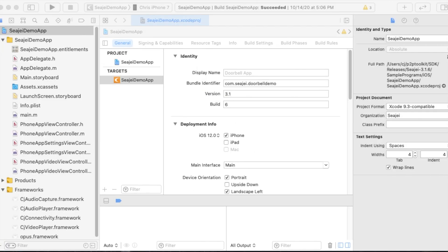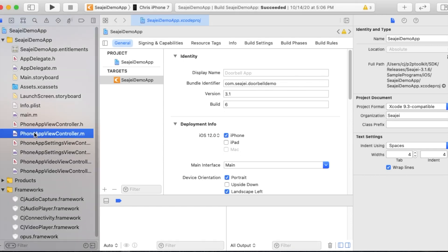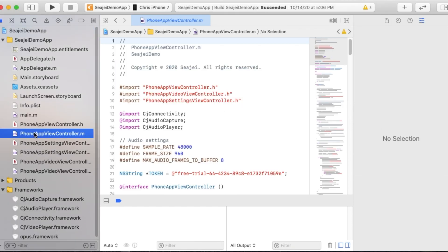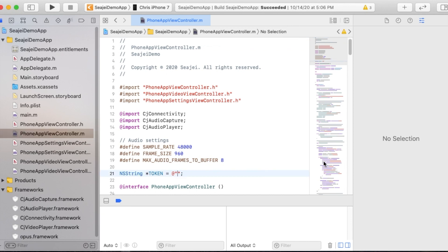Next, go back to your iOS demo app and do the same. The token is in the PhoneAppViewController.m file. Compile and launch the app.